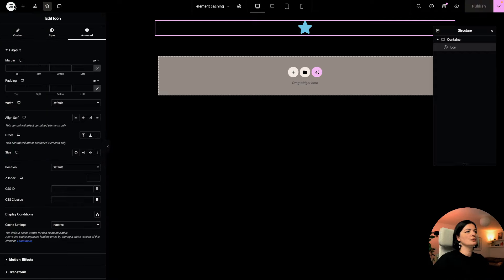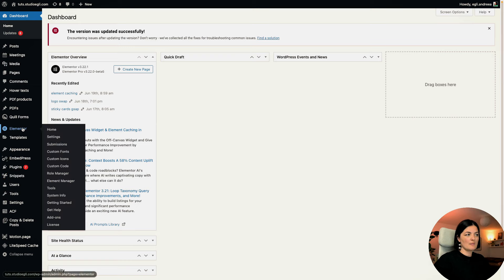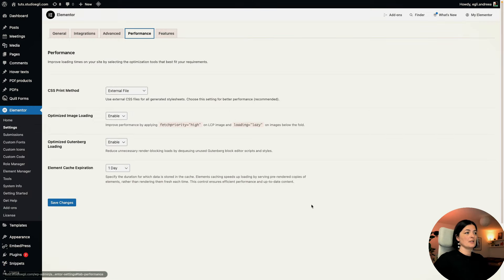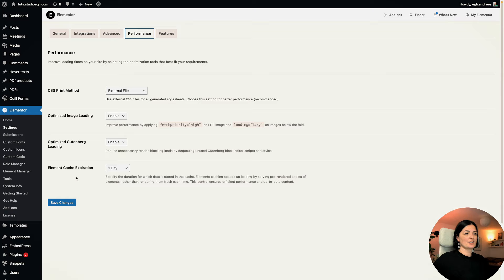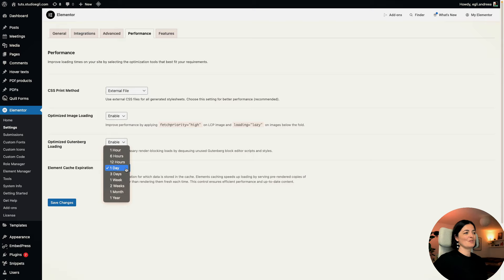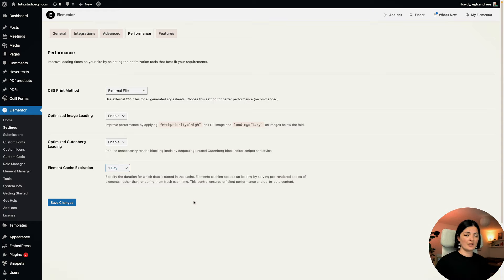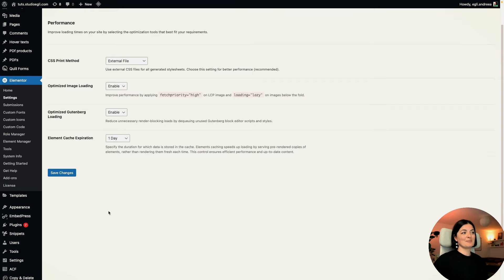Let's go back to the dashboard and then to Elementor Settings, this time navigating all the way to Performance. As you can see, we have the element cache expiration duration here. You can set this from one hour to one year. This is where you control the cache expiration duration, and of course save your changes. Simple as that.